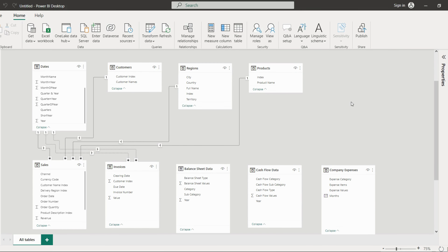Three tables remain: balance sheet data, cash flow data, and company expenses. We cannot build relationships for these at this moment. What we will do is integrate these tables with the sales table to get a new table where all data is present. I will show how to do this in the next video. In our next video we are going to create the income statement. Thank you for joining.